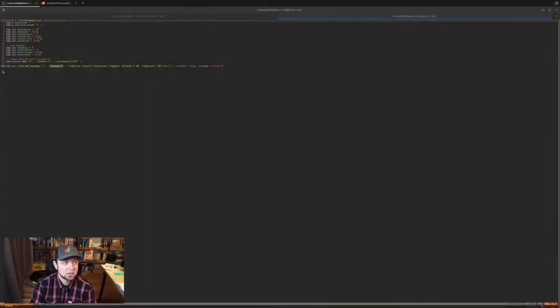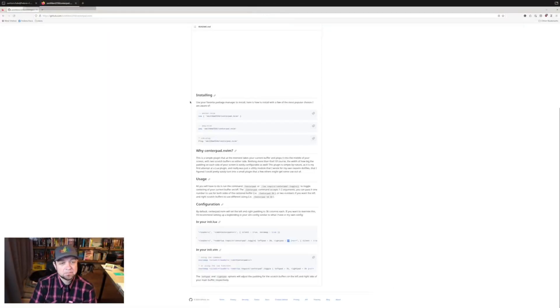Welcome. Today we're going to take a look at a NeoVim tool called centerpad.nvim. I'll show it to you right here on my screen share.